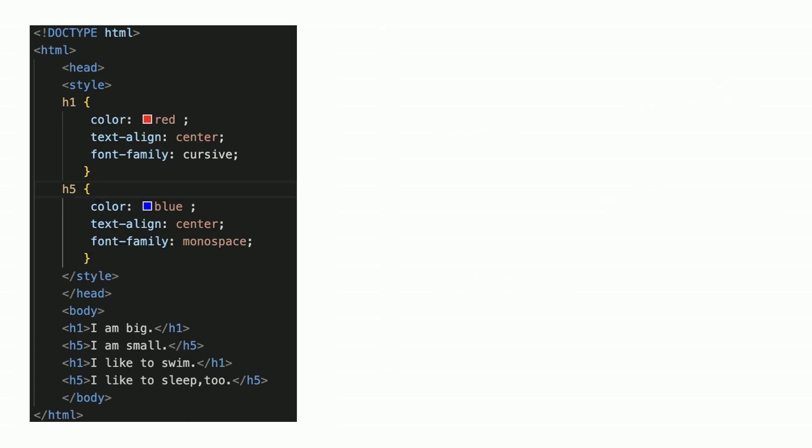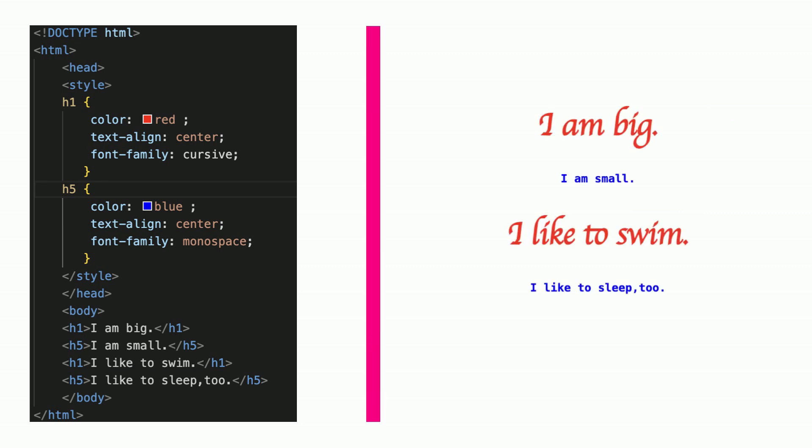You could also set the CSS of H1 and H5. The text of H1 and H5 will appear accordingly.